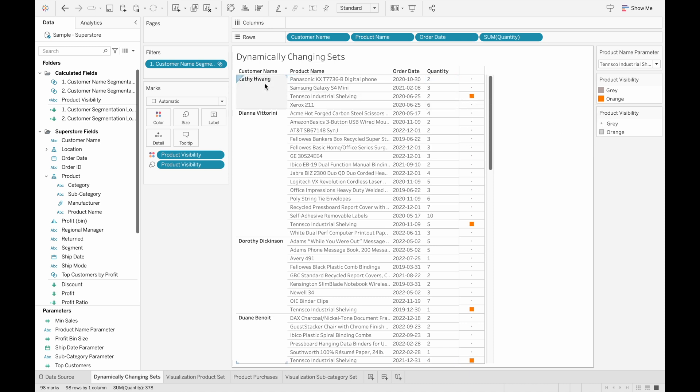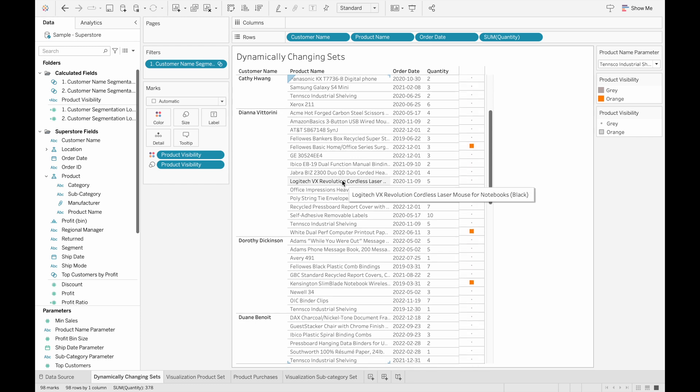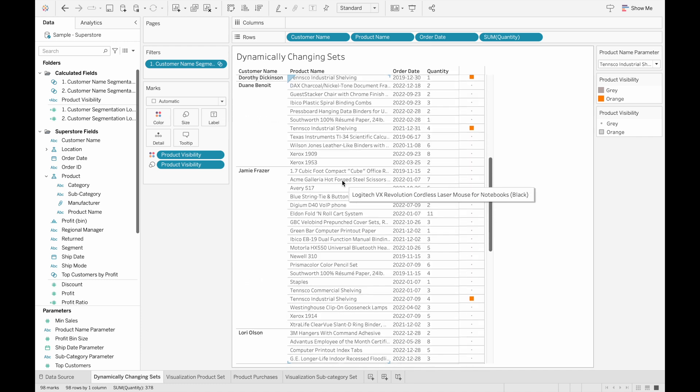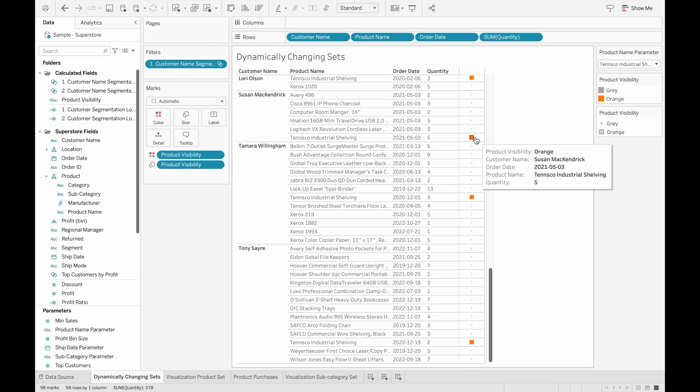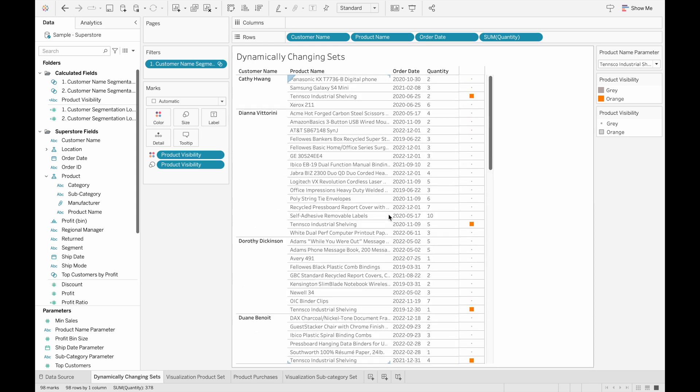So we can see that the item that we wanted in the product name parameter is this item. And if the customer bought this item, then they would be included in the set. And we can just scroll down and see that all of these people have bought this item in the past.